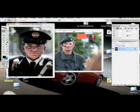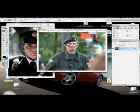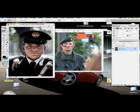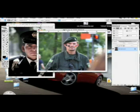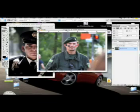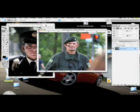First you need two different photographs. Here I have two super cops — one is from Germany and one is from Mexico. The first thing you want to do is choose the one that's going to be on the background. I suggest you take the smaller one as the background image, because you don't want to make a picture bigger — it's just going to distort it and look horrible.